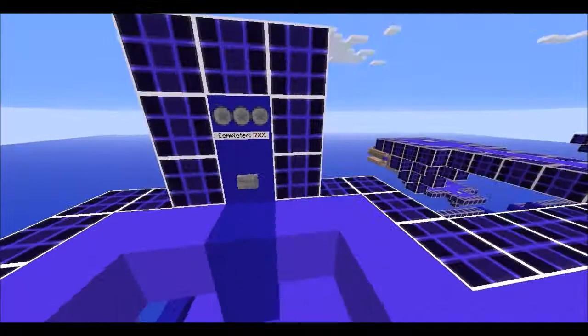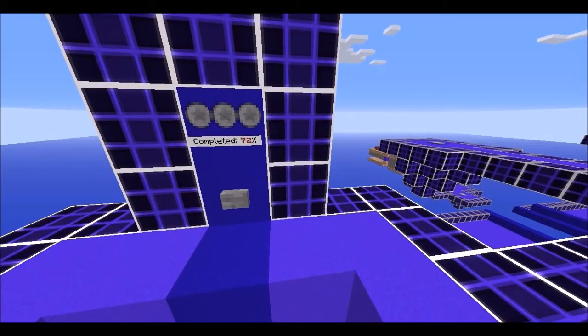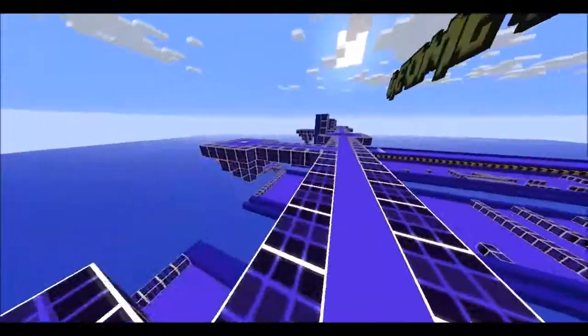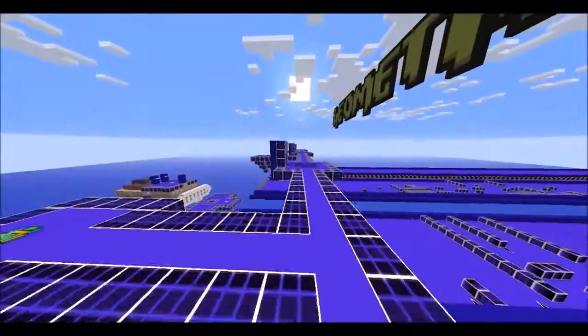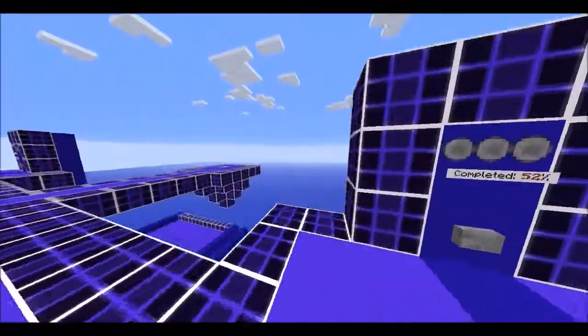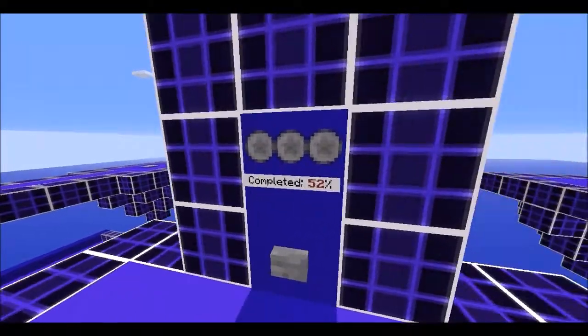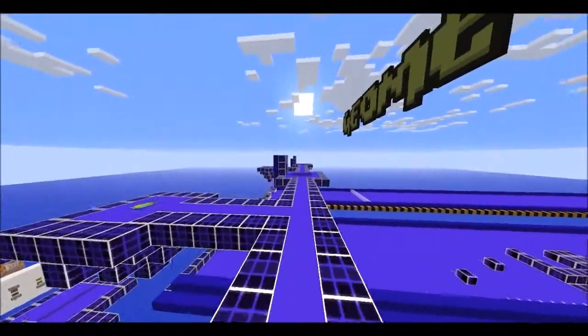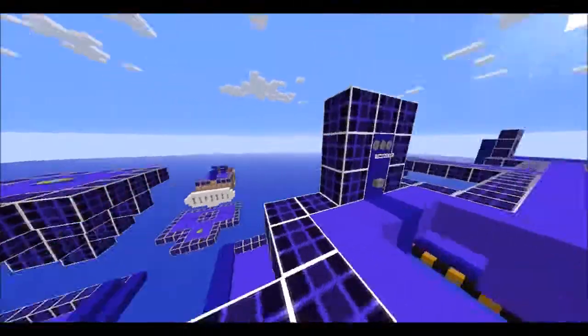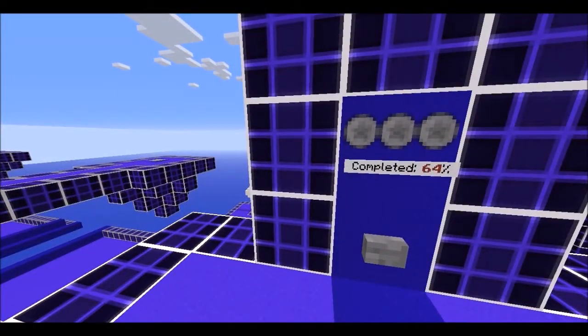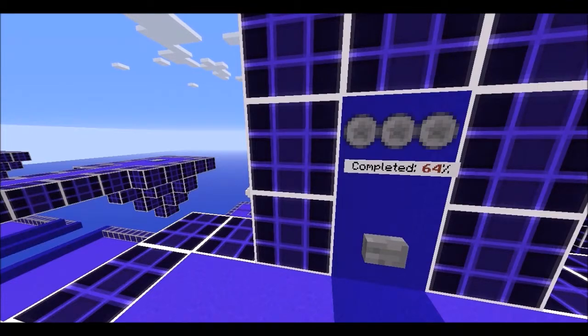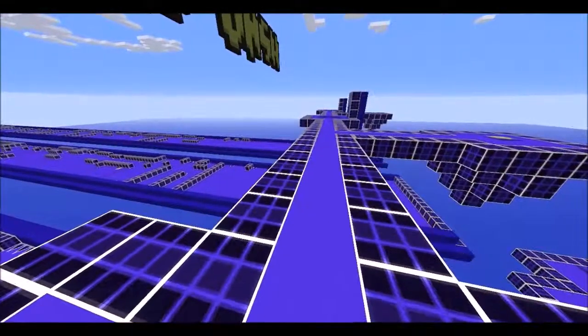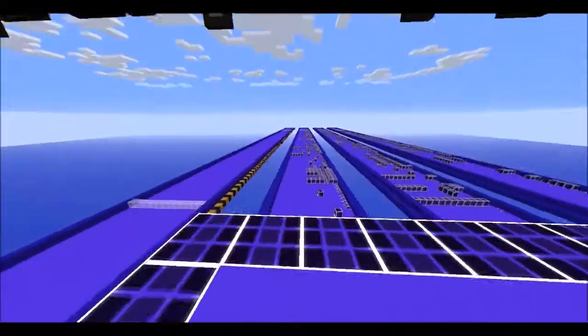So we got a 72 percenter on level 1. That's 72 points. We have a 52 percenter on level 2, the hardest one in my opinion. And a 64, which is a 188 points.